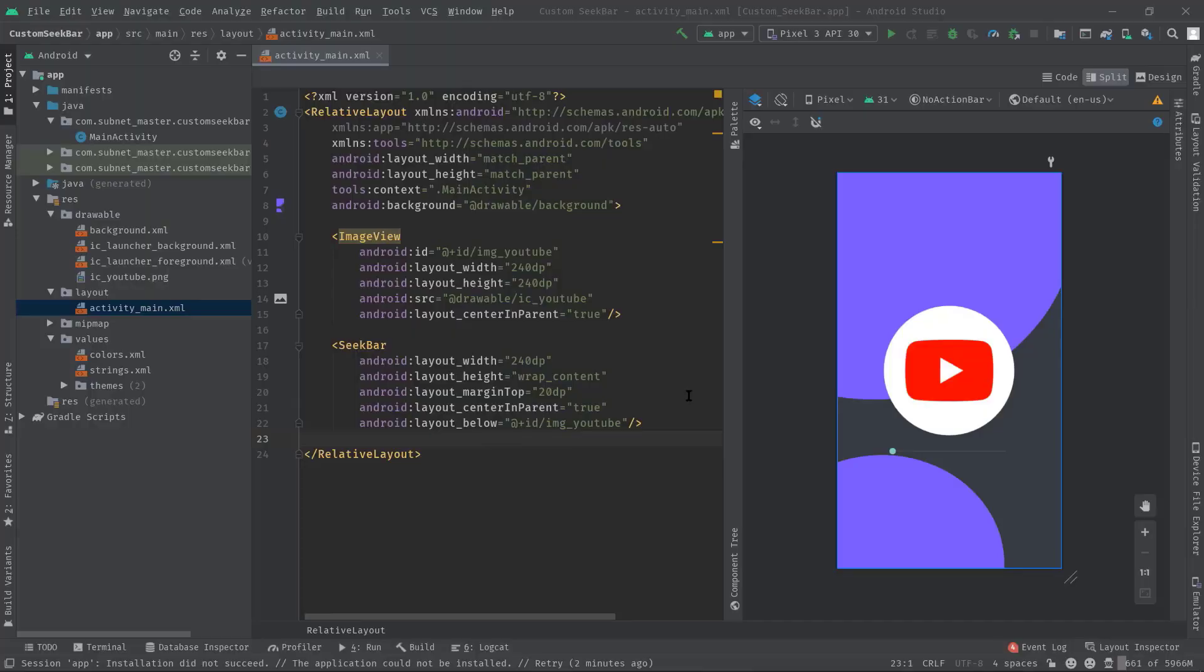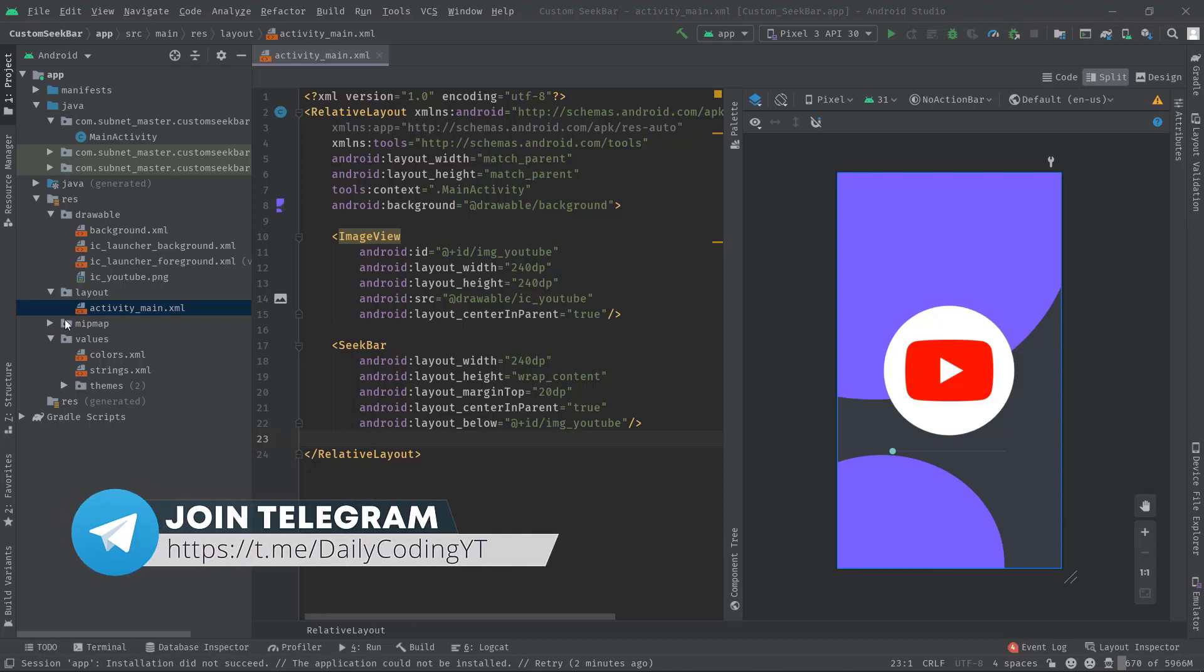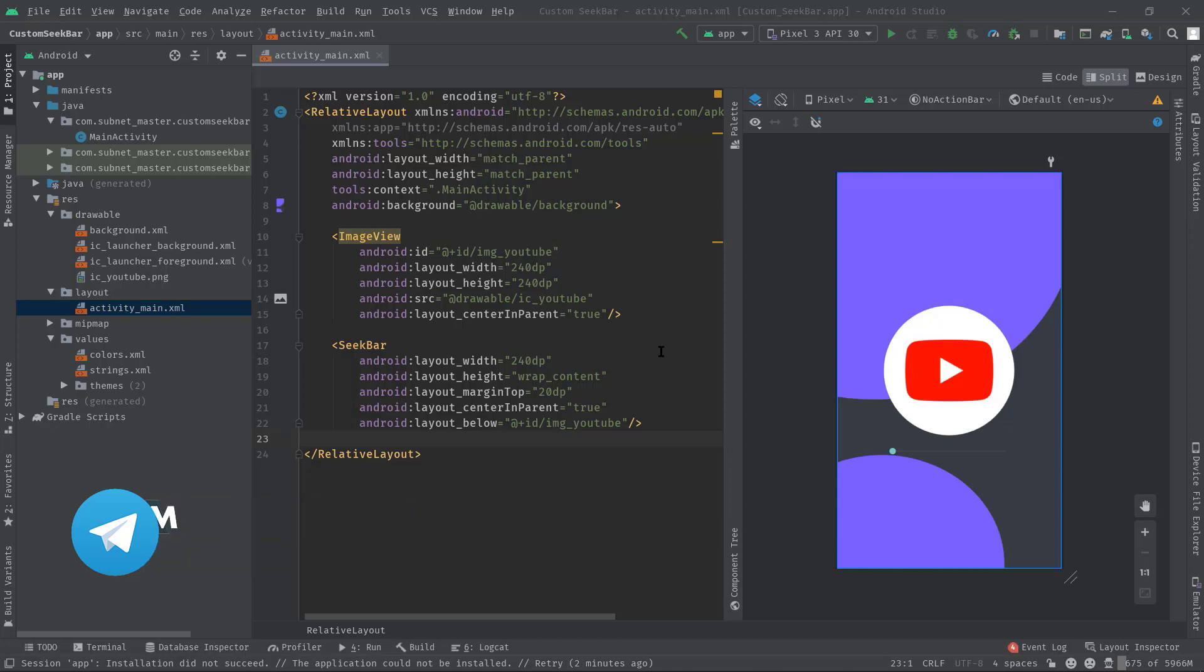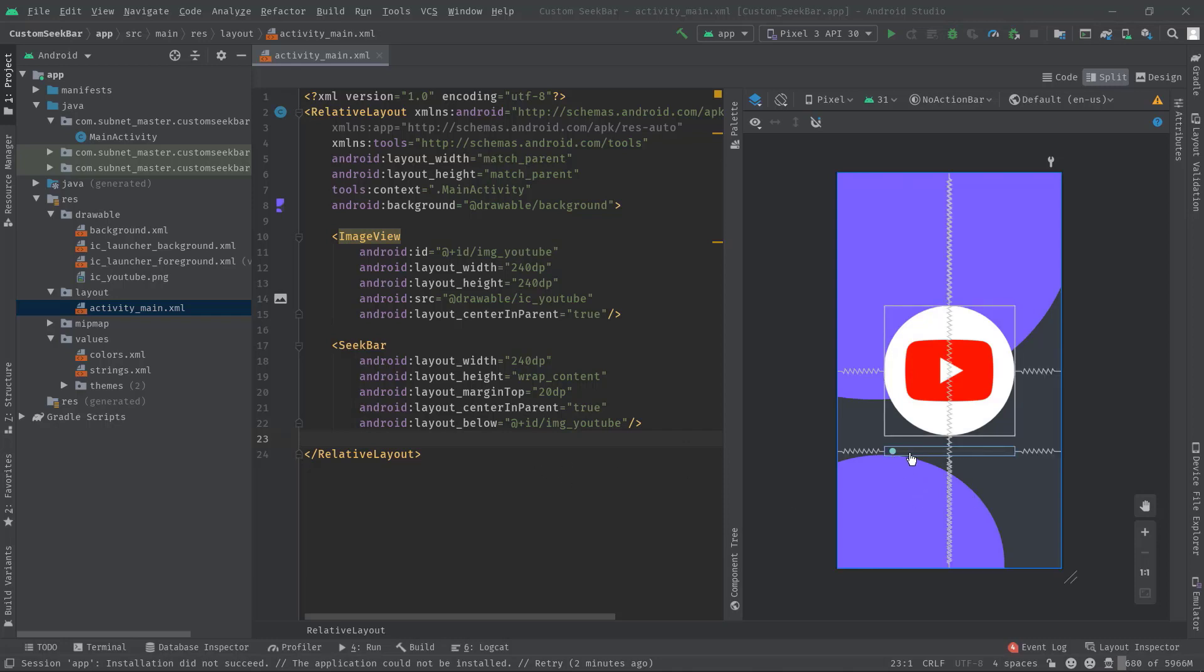As you can see, I have already opened up an existing project. So here we have a seekbar and image view. Actually, I have discussed all these in the last video, so if you want to know more about seekbar or how it works, then you should watch that video too. The link will be visible at the right top corner or somewhere in the video description. So we are going to customize this simple seekbar.